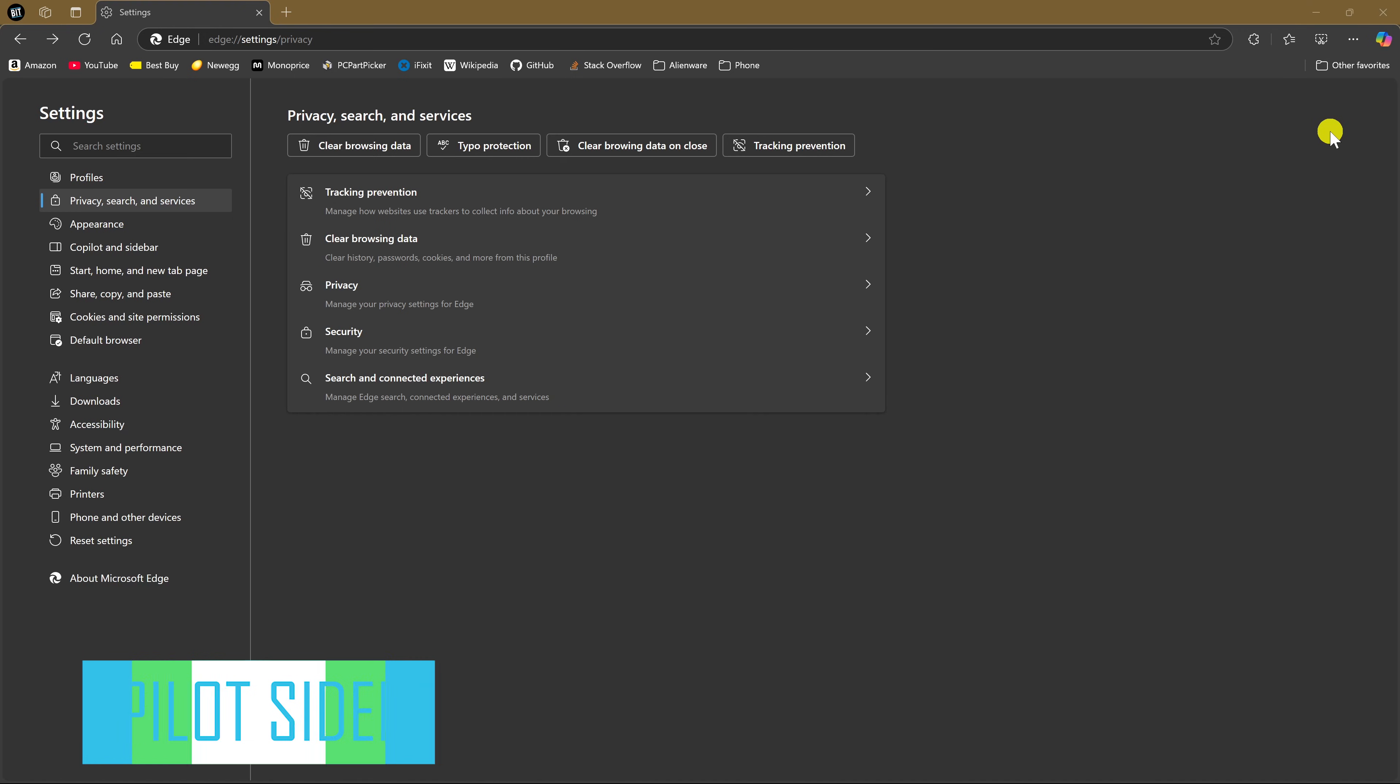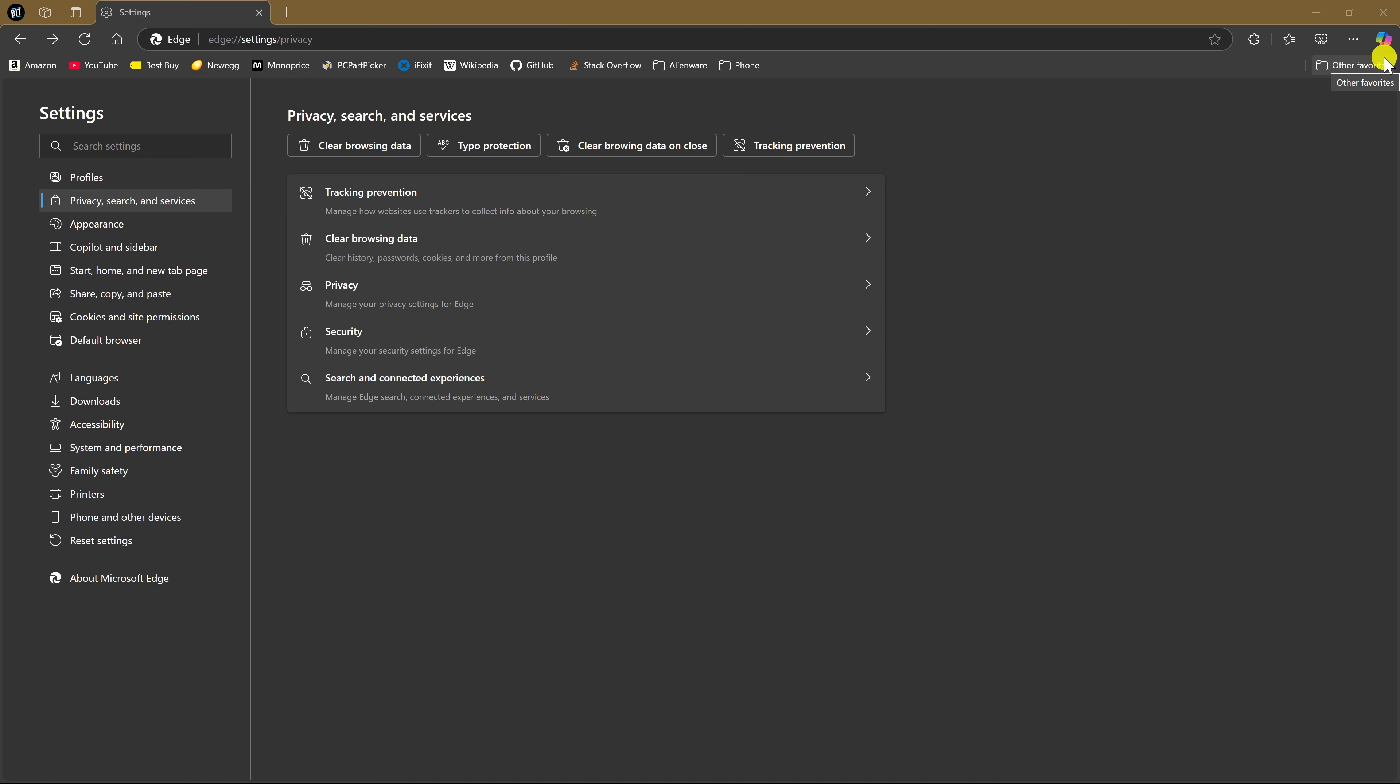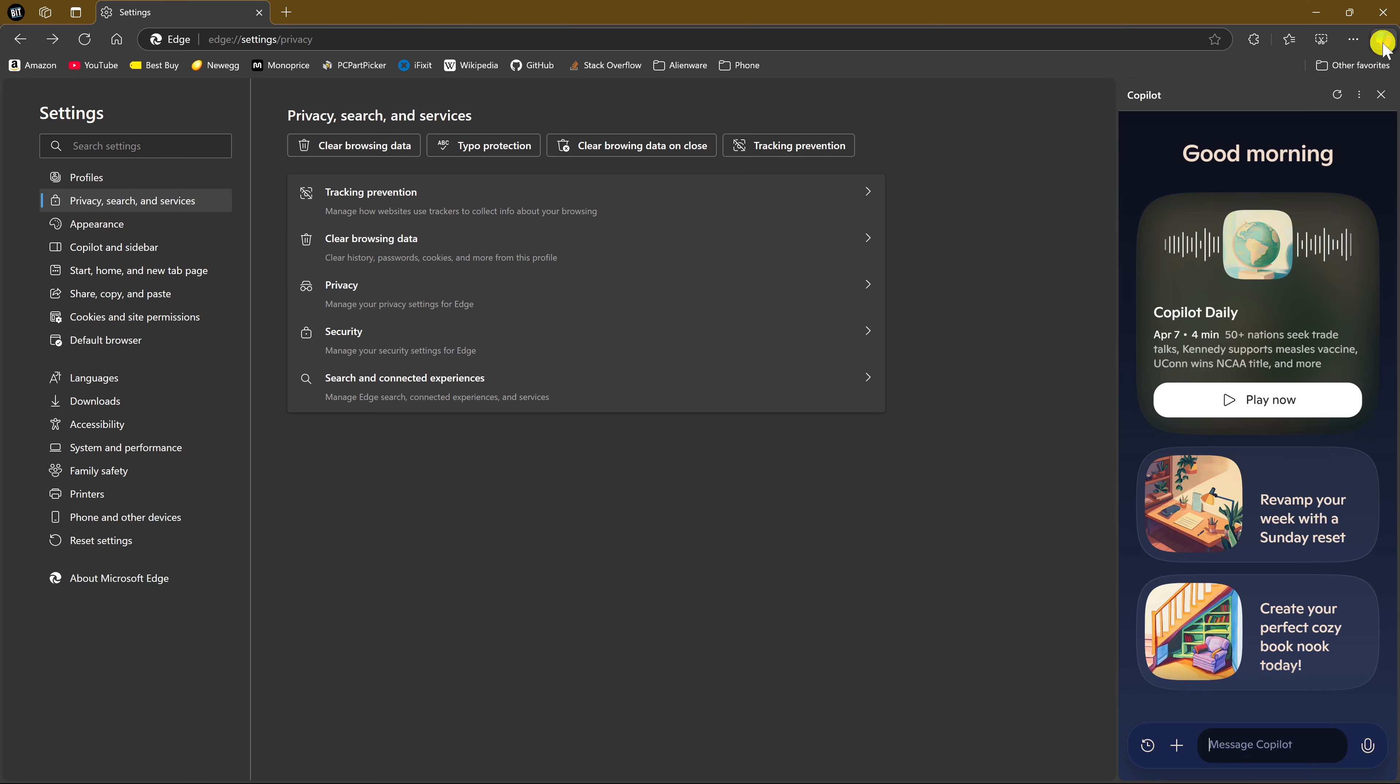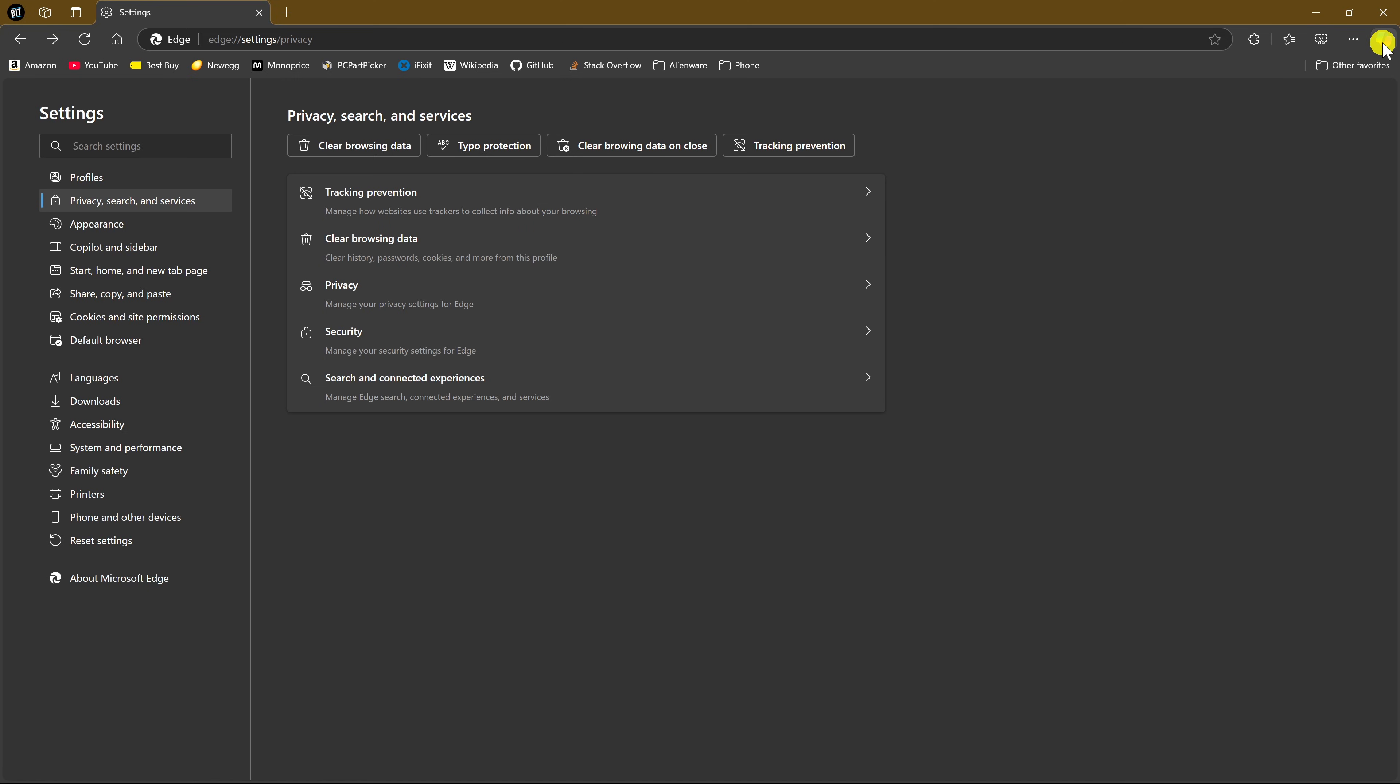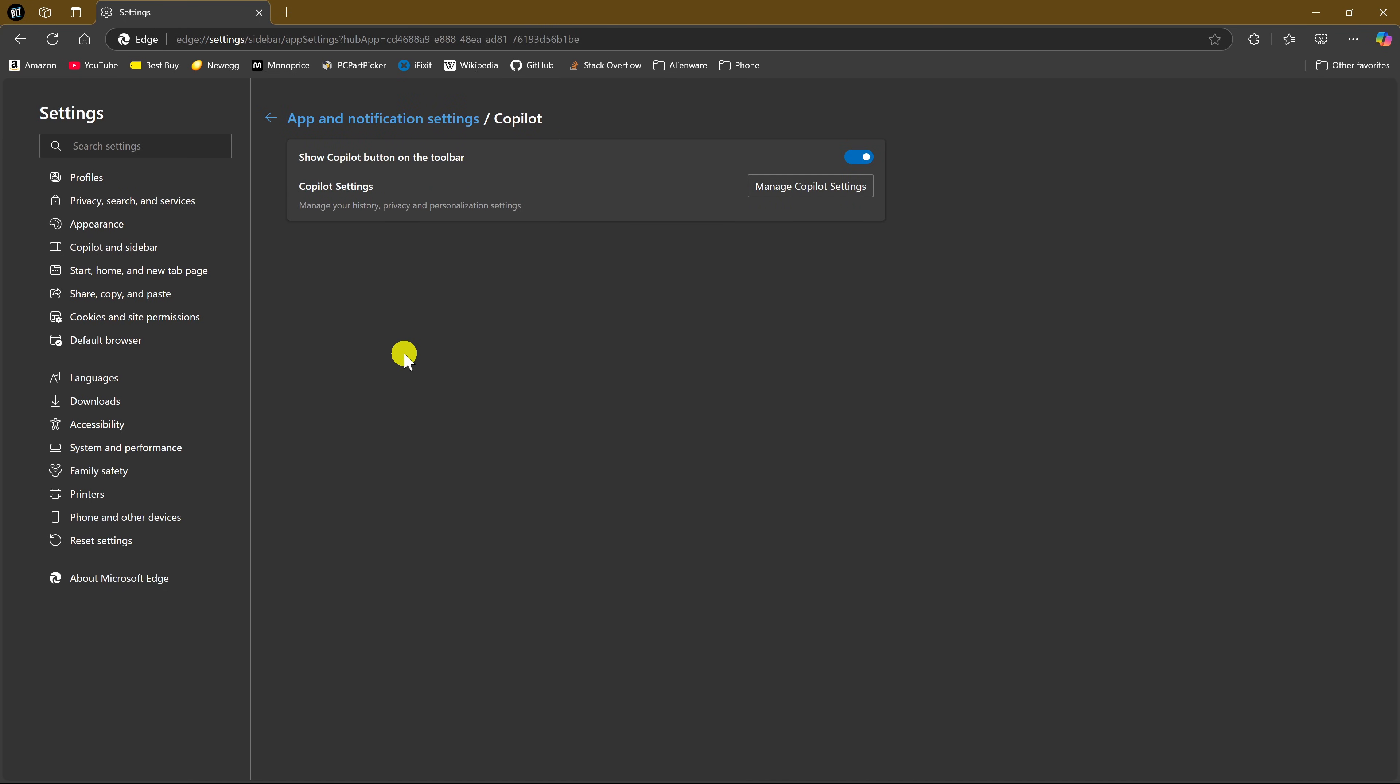In Edge, to use the Microsoft Artificial Intelligence product that they call Copilot, you would click on the icon in the upper right to open a sidebar to use it. While I like using it, there are many people that don't. So for a cleaner look and to disable the Copilot sidebar completely, here in the left pane, click on Copilot and Sidebar. In App and Notification Settings, click on Copilot. Then click the toggle to disable it. And you'll notice it no longer appears on the toolbar.